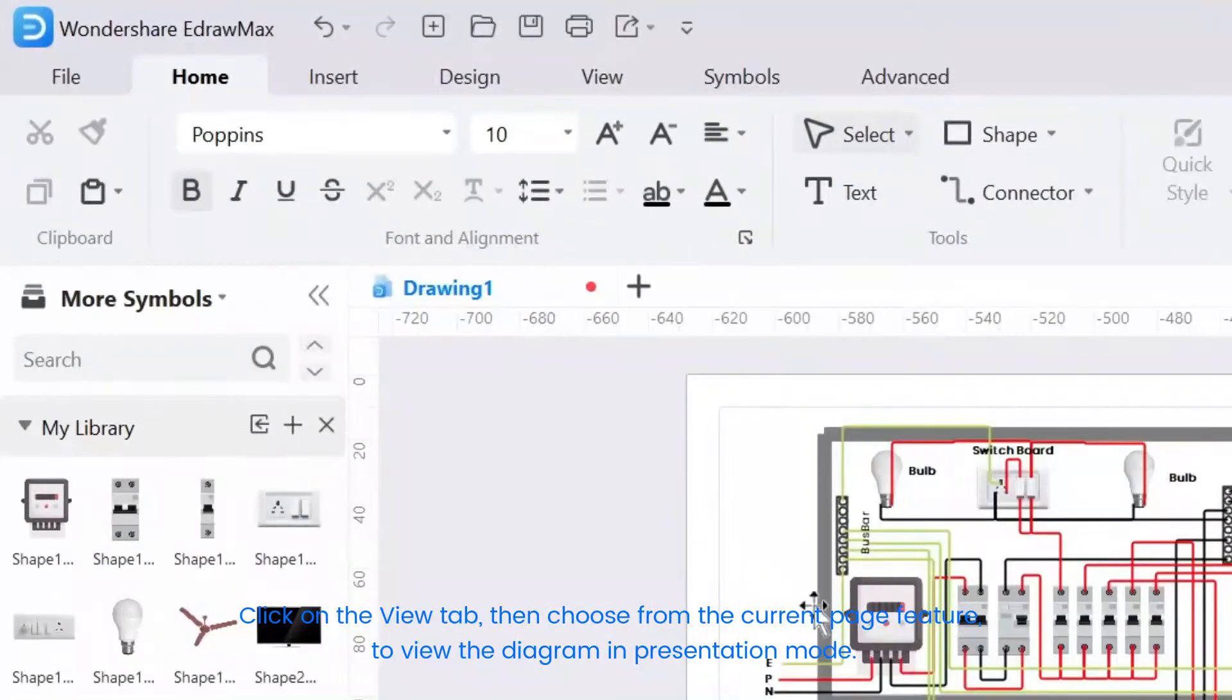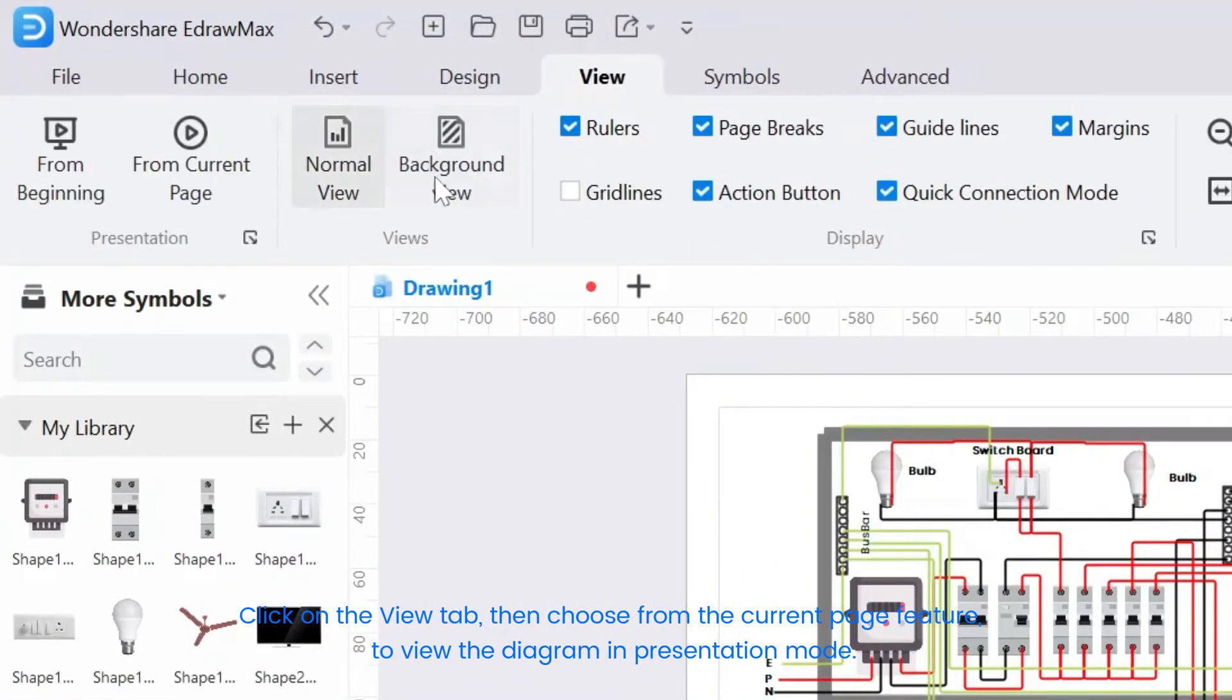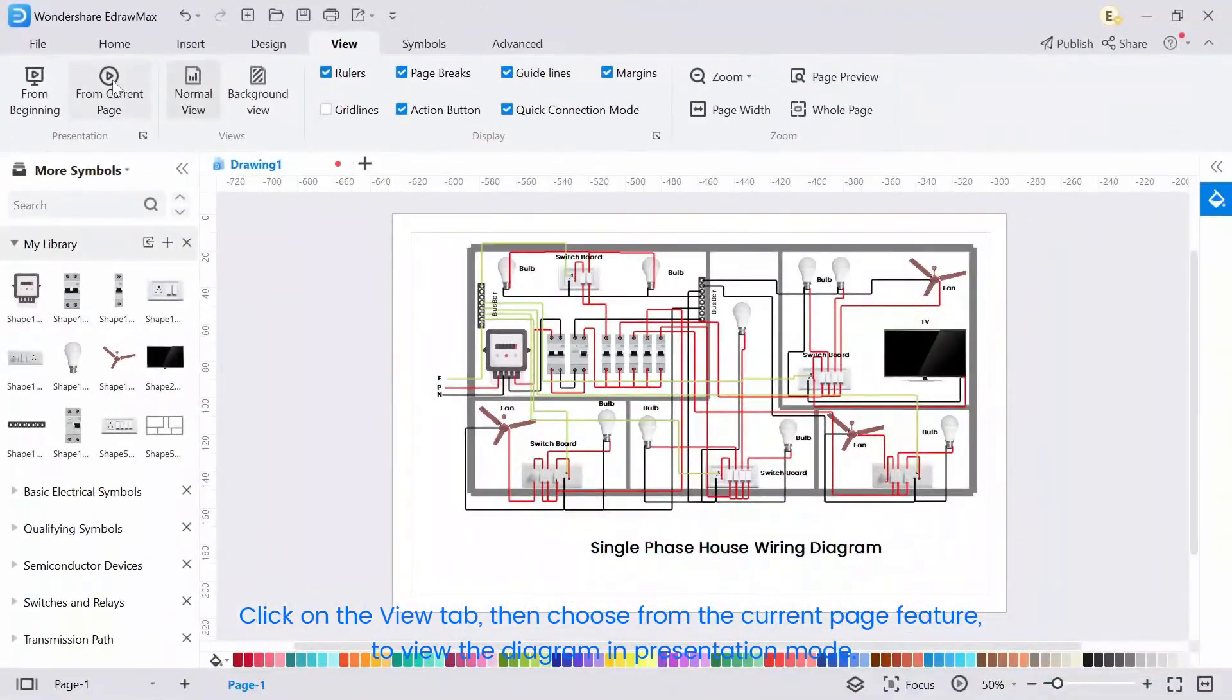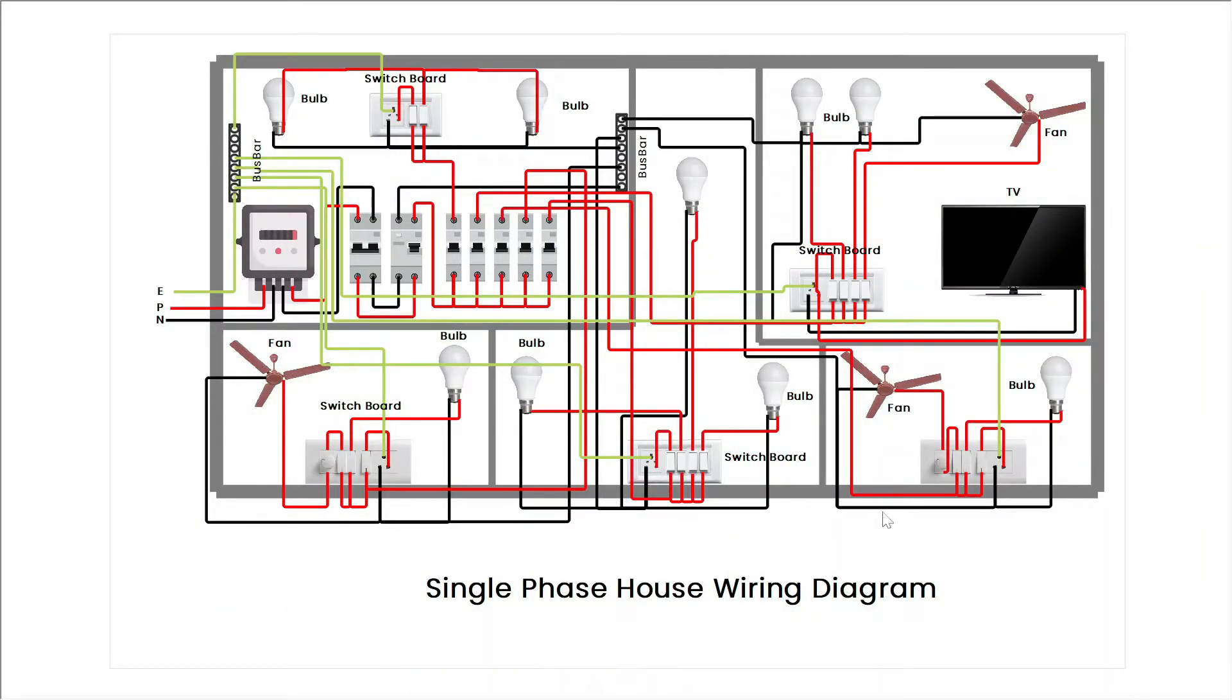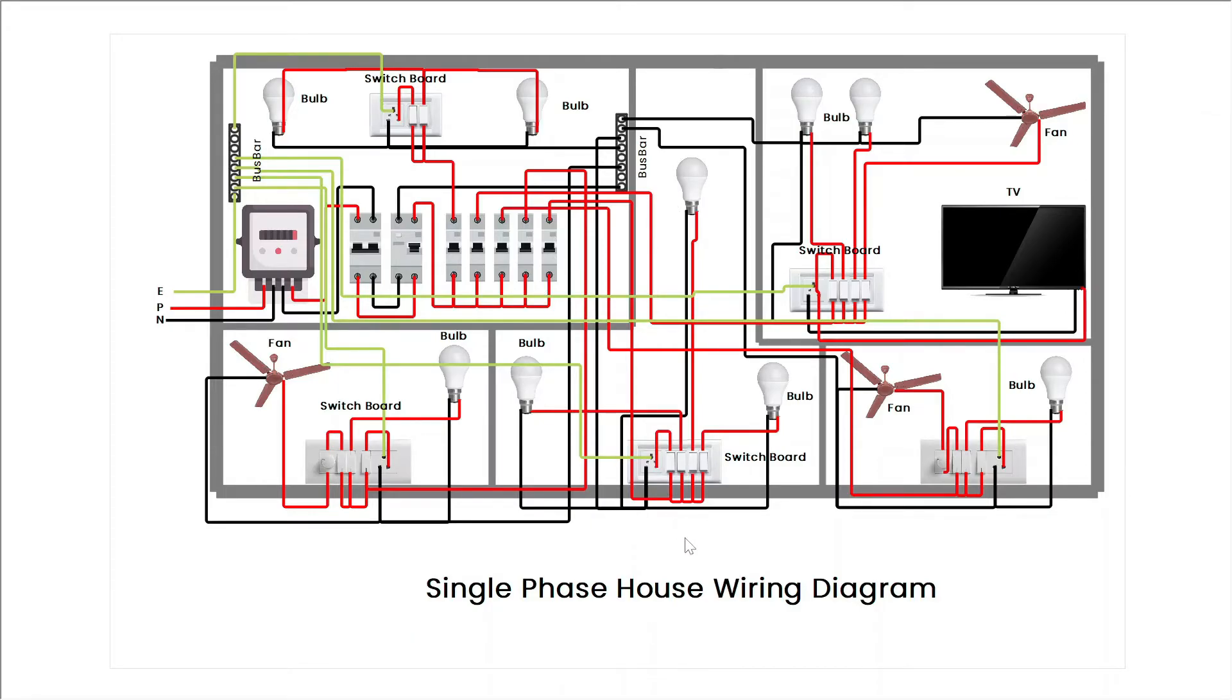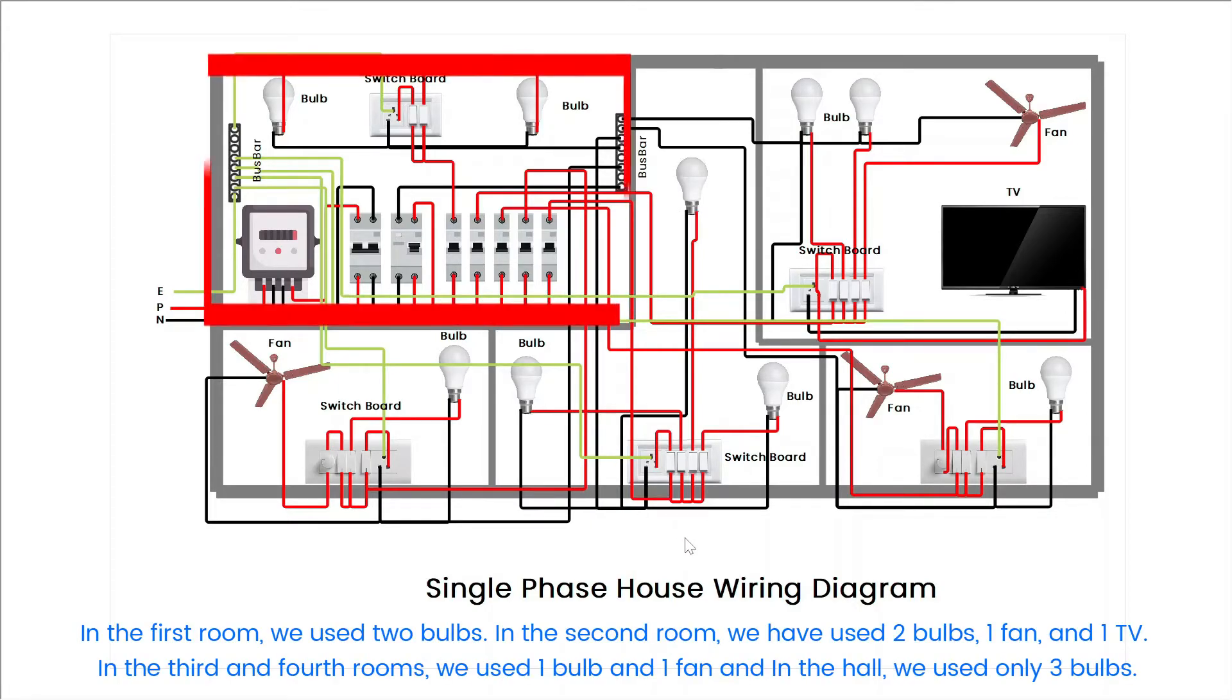To view the diagram, click on the view tab, then choose from the current page feature to view the diagram in presentation mode. Here, we have wiring for 4 rooms and 1 hall. In the first room, we used 2 bulbs. In the second room, we have used 2 bulbs, 1 fan, and 1 TV.